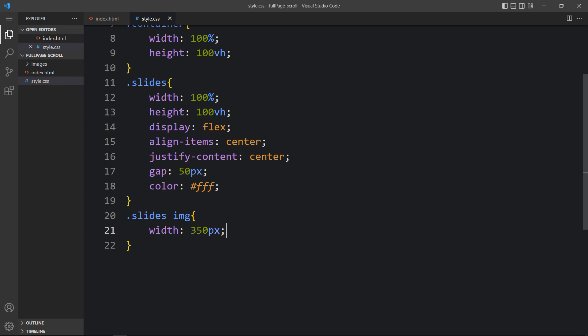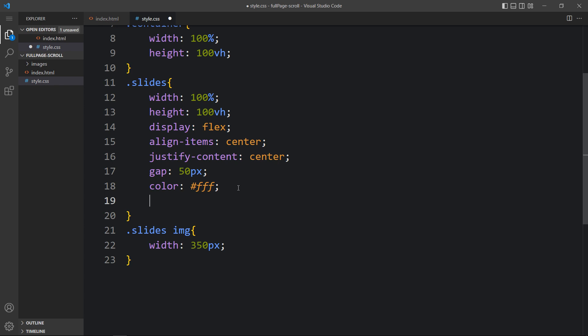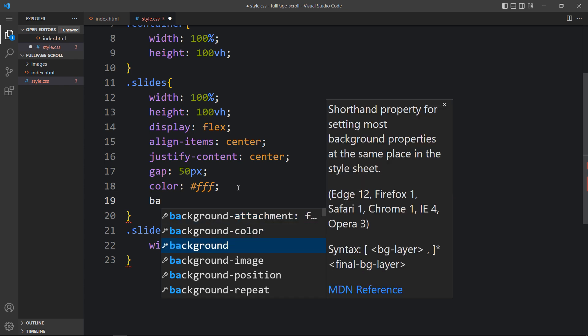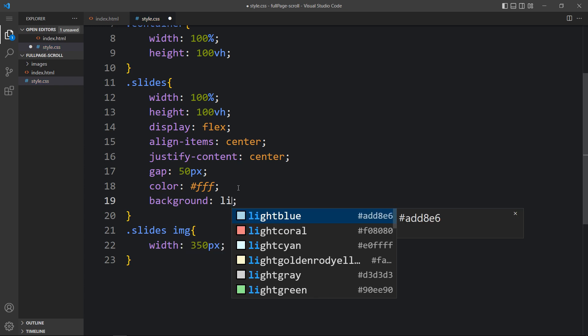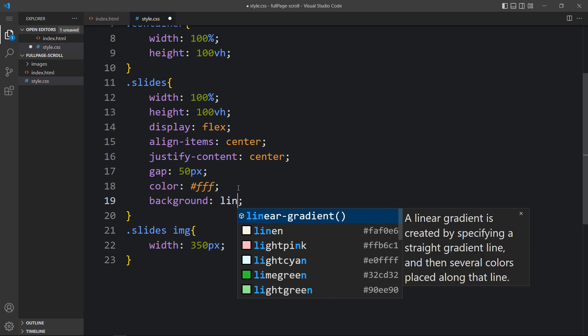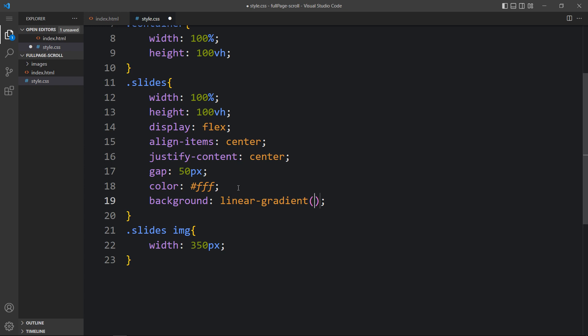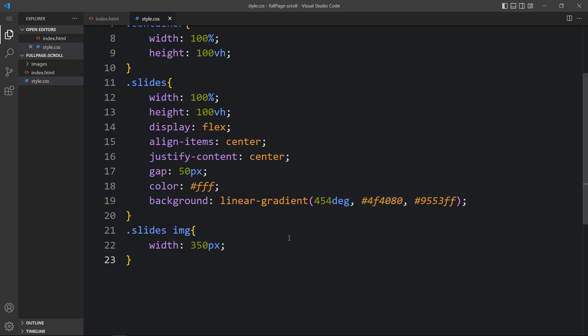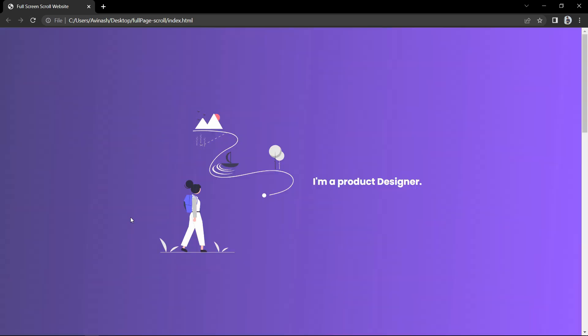Now in this slide we will add a background. We will add a linear-gradient color — write 'linear-gradient' and the color code. After adding this, let's come back to the website and refresh. Here you can see we have the first image and text, then the second image and text, and the third image and text.